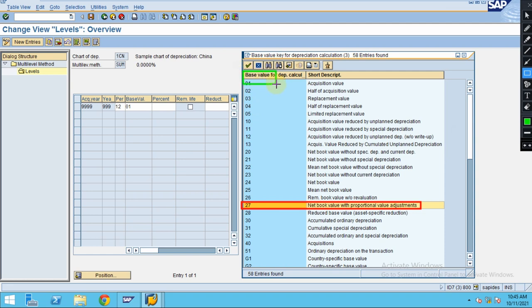But now when it comes to our sum of digits, we are using 0 1 which is the acquisition value. Every time we are using this for calculating the sum of digits for the cost. If you look into here in this step, this is where you need to maintain this base value.